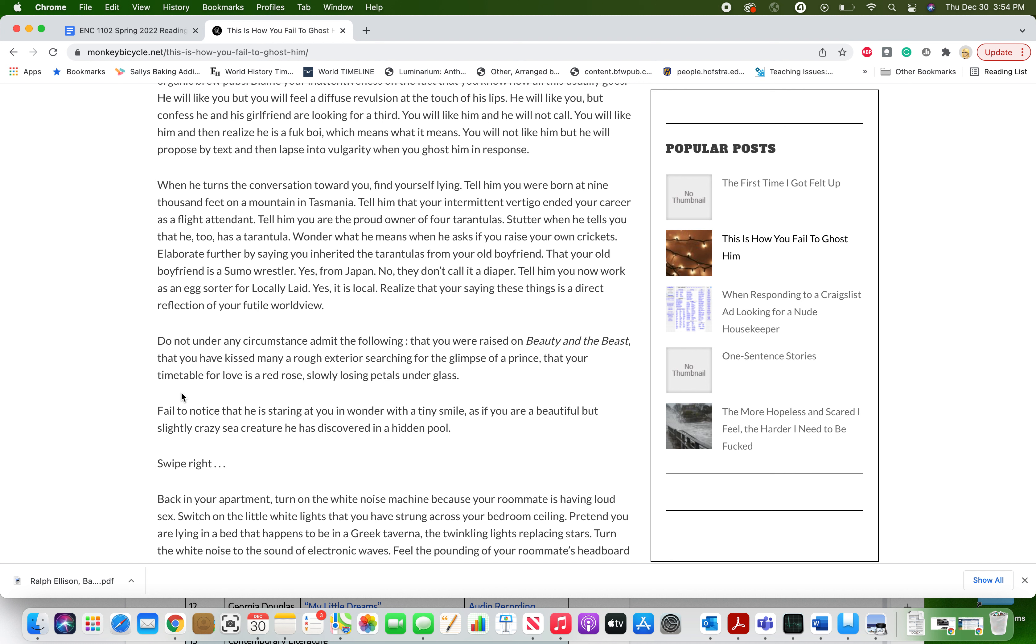Do not, under any circumstance, admit the following: that you were raised on Beauty and the Beast, that you have kissed many a rough exterior searching for the glimpse of a prince, that your timetable for love is a red rose slowly losing petals under glass.